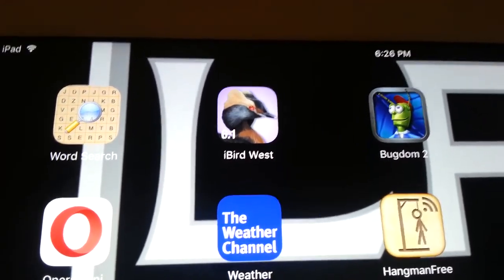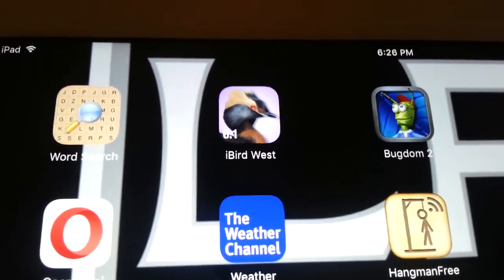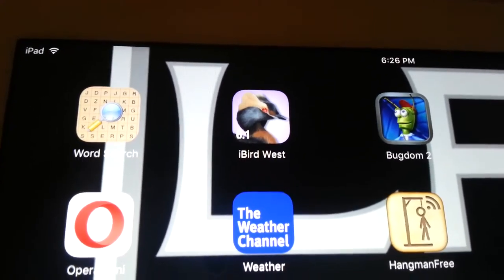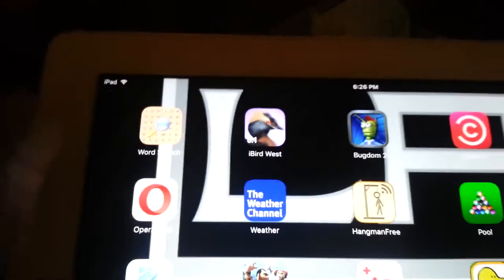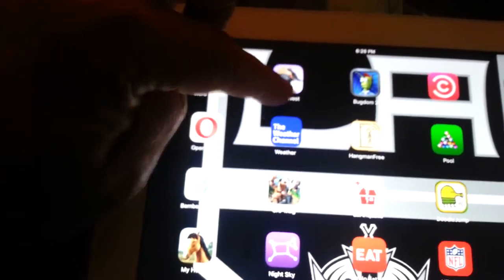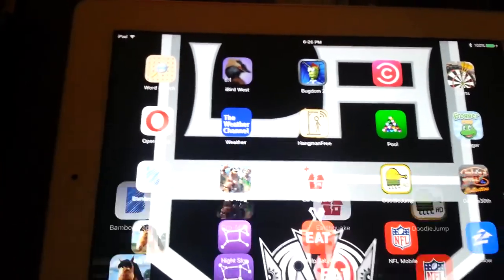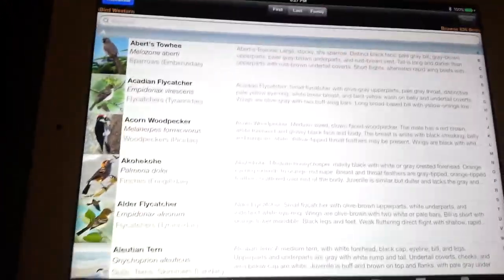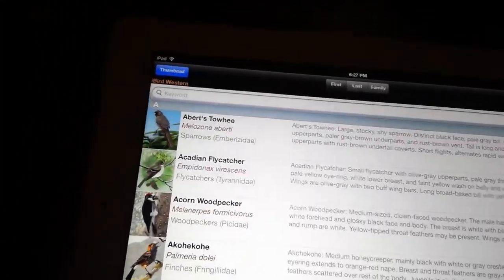I wanted to show you guys this iBird app on my iPad in case you wanted to check it out. Like I say, it's expensive but it's a good app, so here's a little look at it.